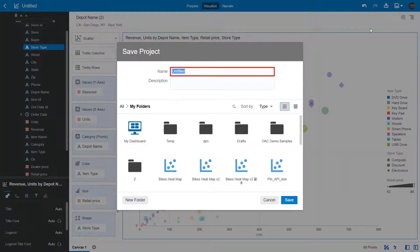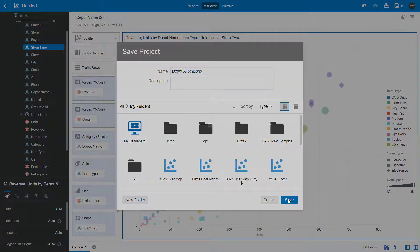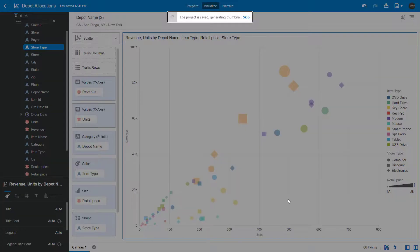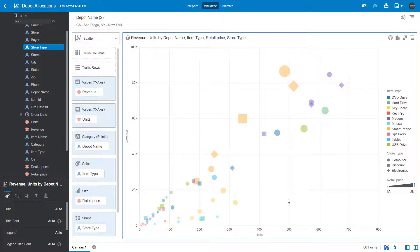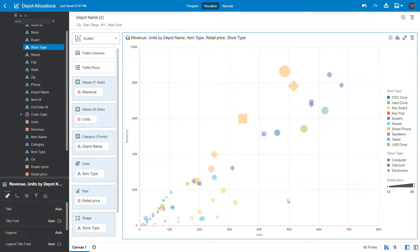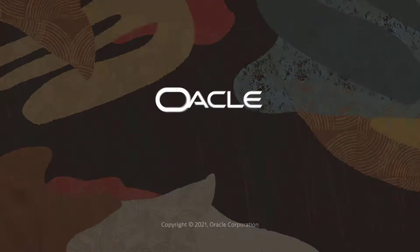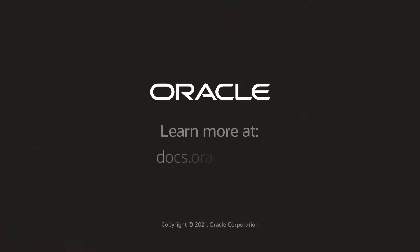Based on this exploration, you now have a better understanding of the depot allocations in these two regions. In this video, I showed you how to create a new project using Oracle Analytics and explore your data by adding additional columns, limiting the data displayed, and changing the visualization type. Check us out at docs.oracle.com.